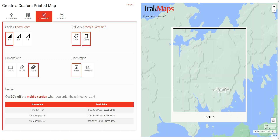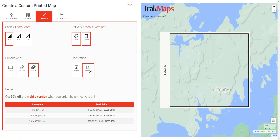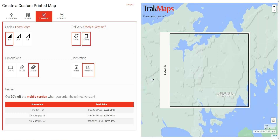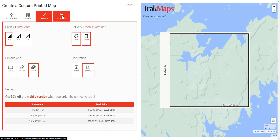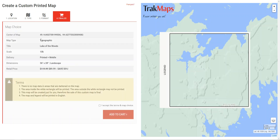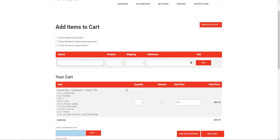Finally, for Orientation you can choose whatever works better for you between portrait and landscape mode. Once we've adjusted the map to our liking and are displaying the exact area we'd like on our final product, we can click on the fourth tab: Finalize. You'll have a final overview of the options selected — map type, title, etc. — and once you're ready, make sure to click 'I accept the terms and map choice,' read over the terms, then click 'Add to Cart' to complete your order.